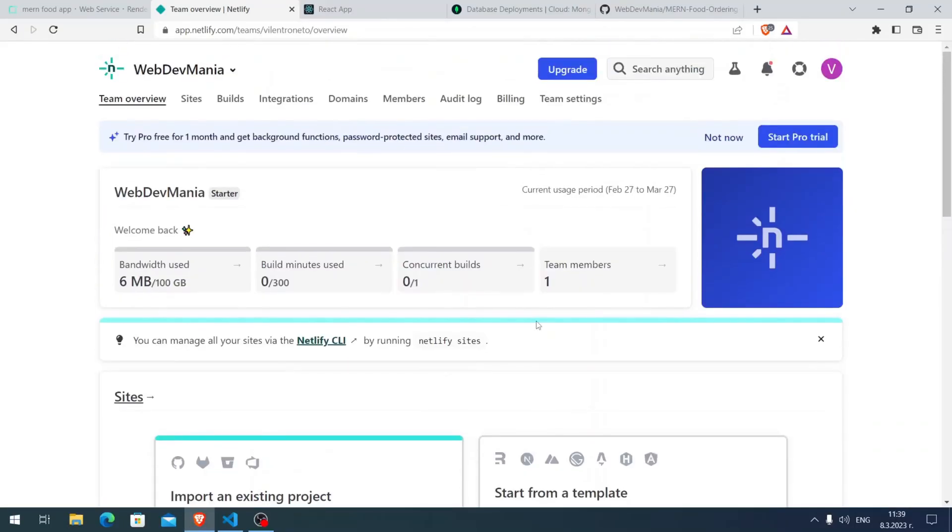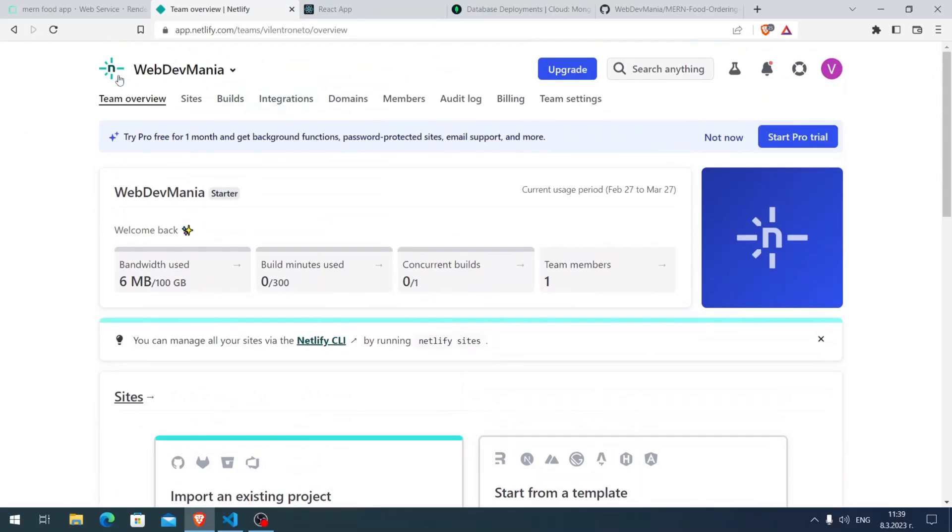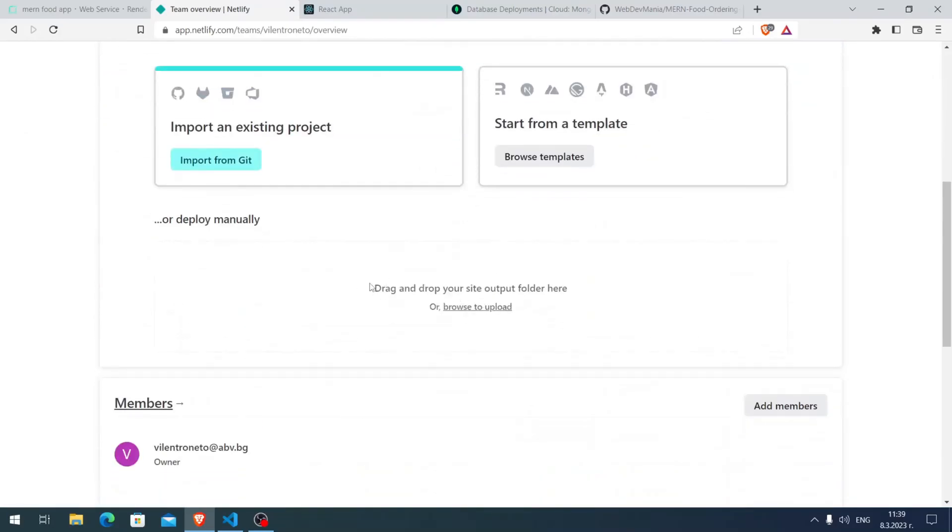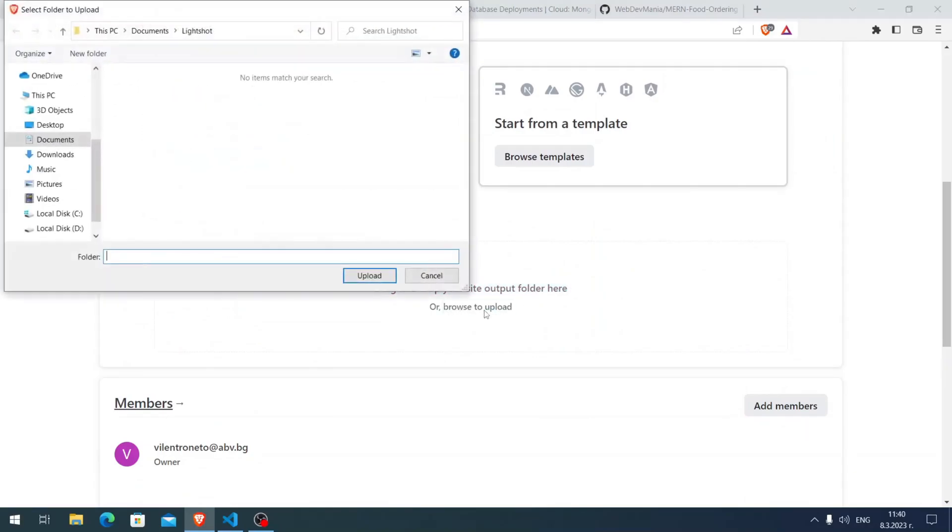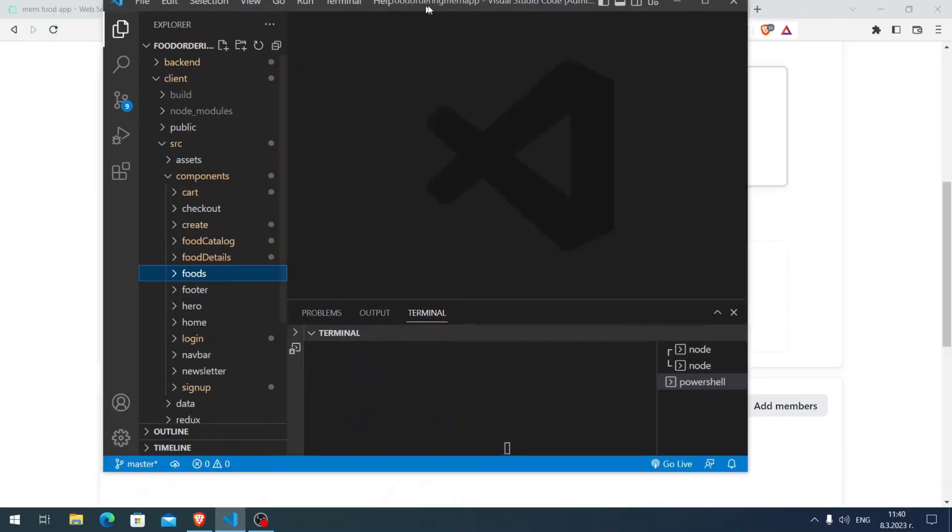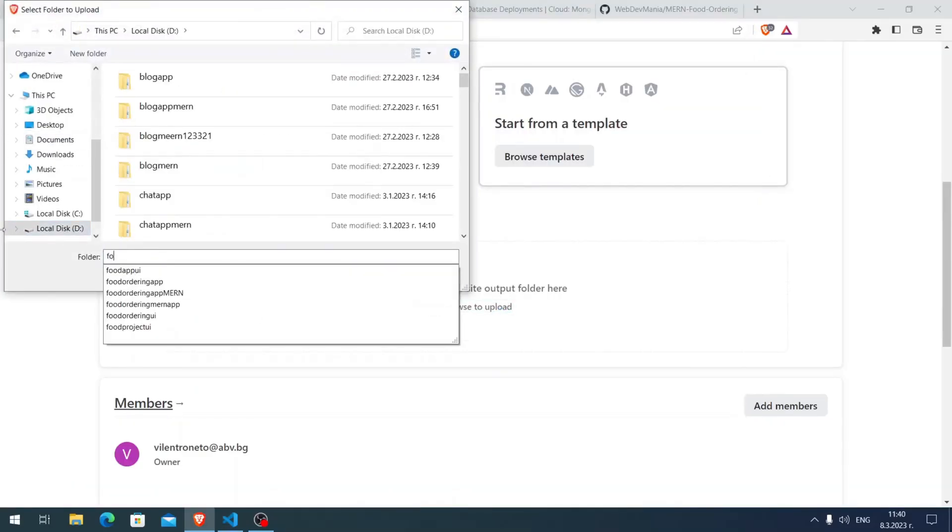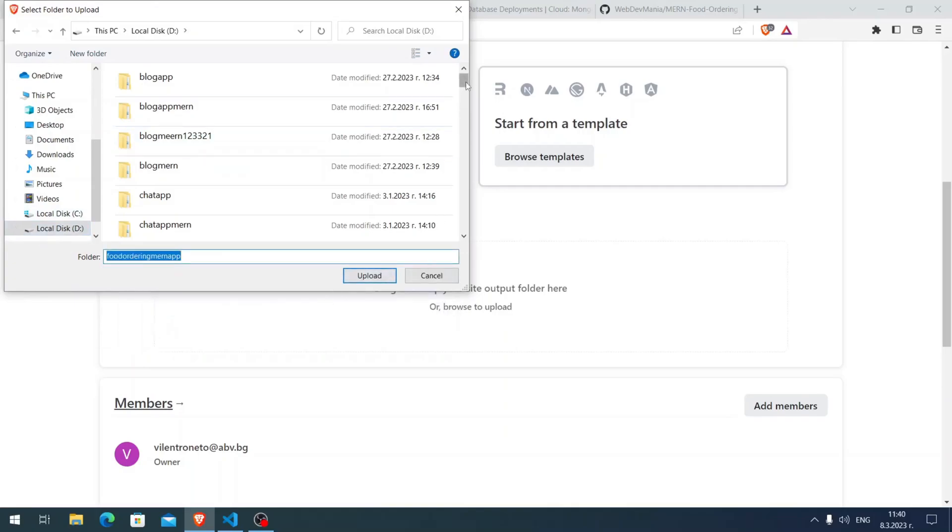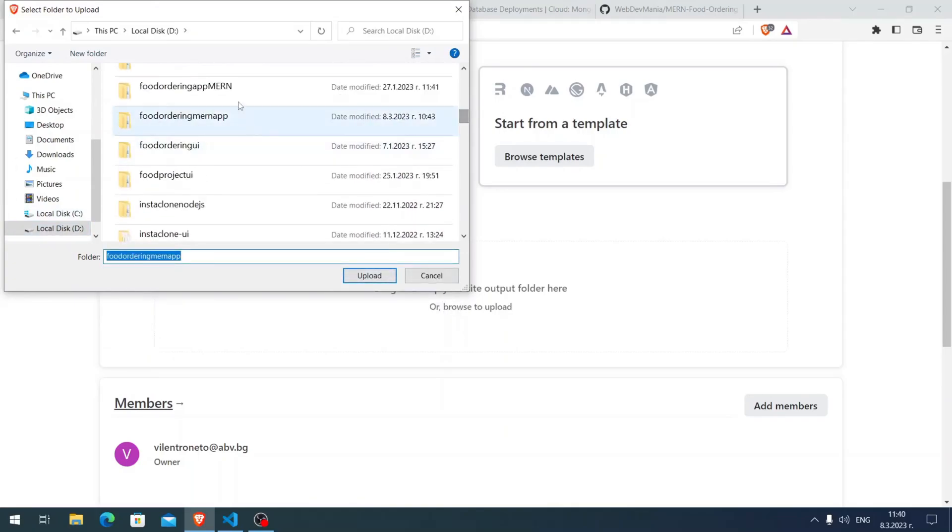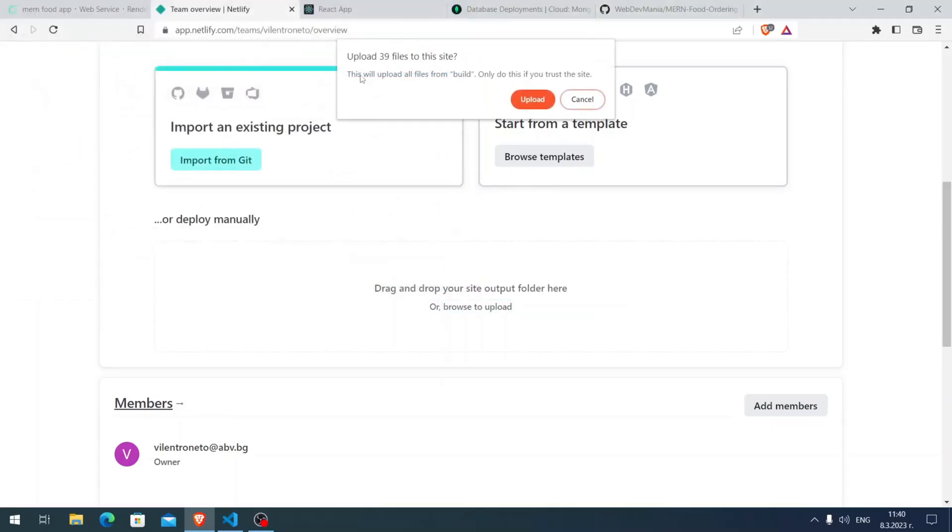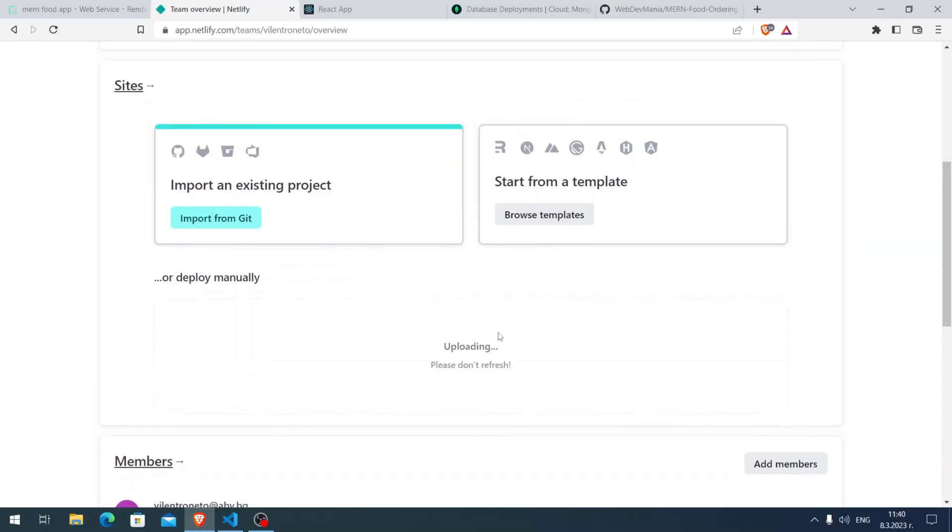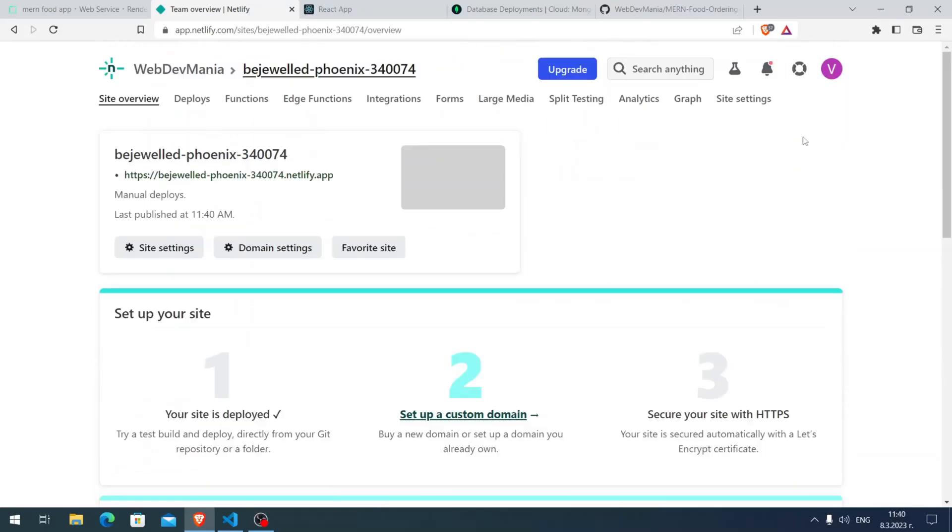You are on Netlify on the home page. Here drag and drop your site output folder here or browse to upload. Let me go here to the local disk D. Food ordering MERN app, so here click on client, here the build, and here upload. This will upload all files from build. Only do this if you trust the site. I myself trust Netlify so here I clicked and it's going to be ready in two seconds. It's ready.